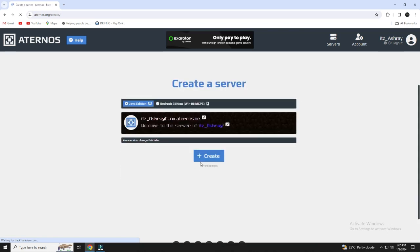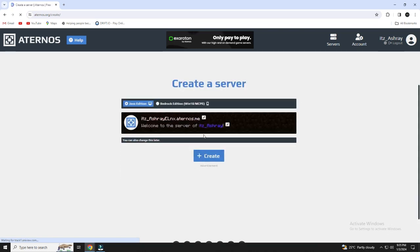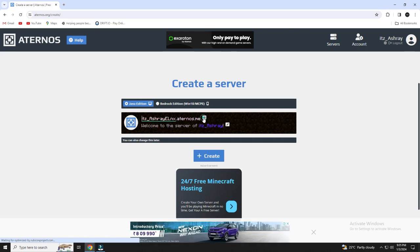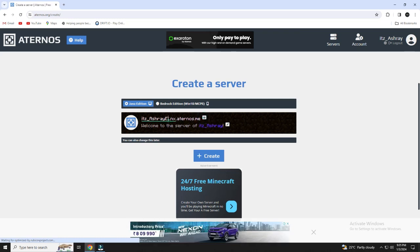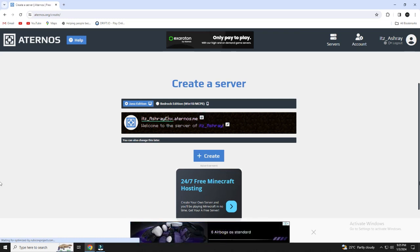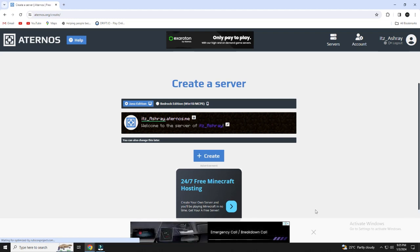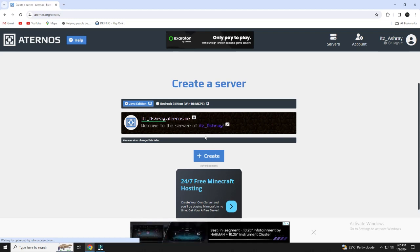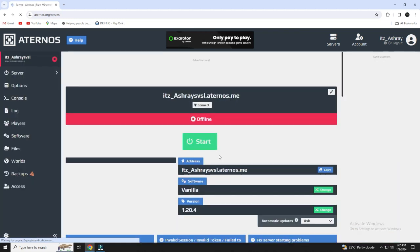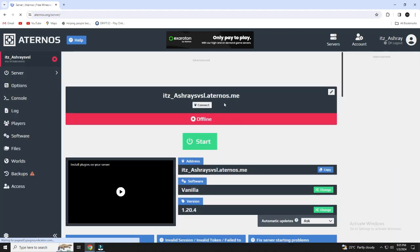You can choose your name for the server. After choosing your name, click on create, and your T-Launcher Minecraft server will be ready to start.